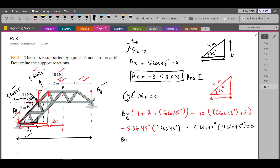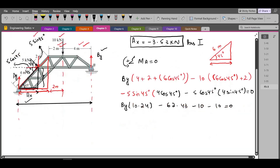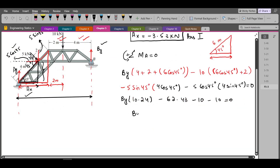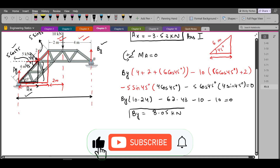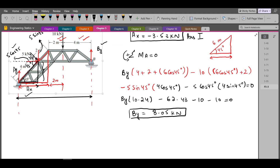Simplifying, we have BY times 10.24 minus 62.43 minus 10 minus 10 equals zero. Upon further simplification, BY comes out to be 8.05 kN. This is our second answer.